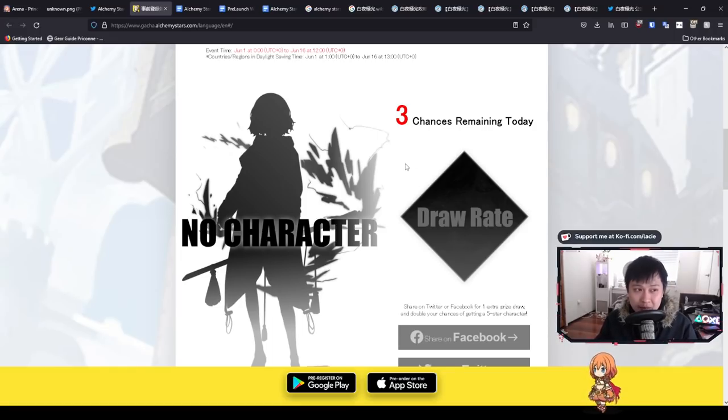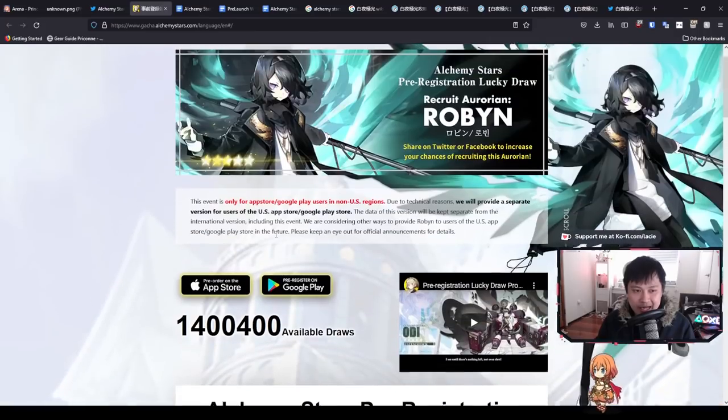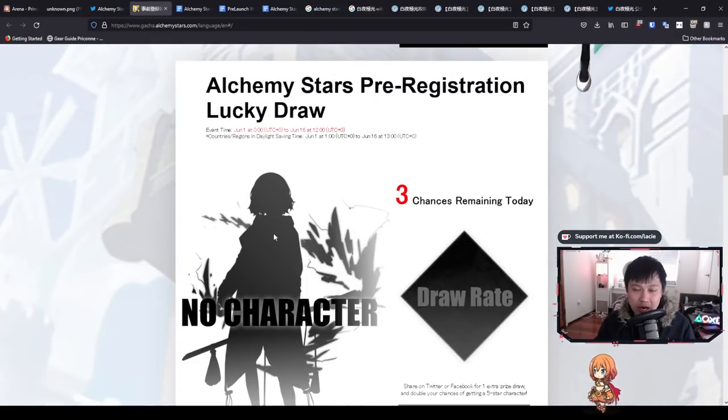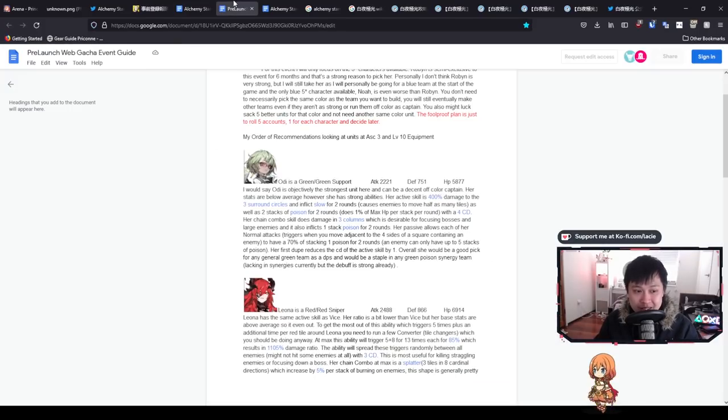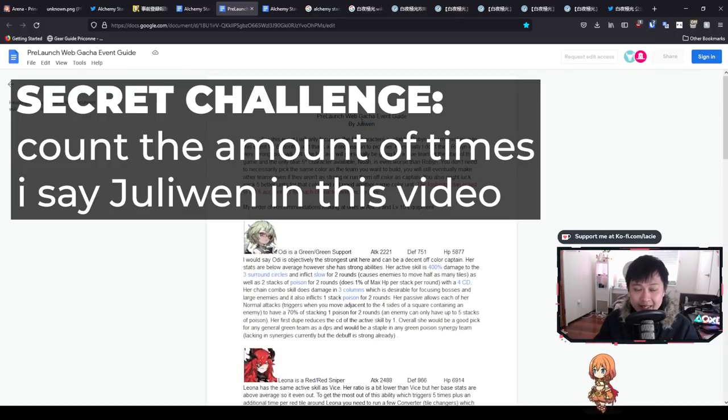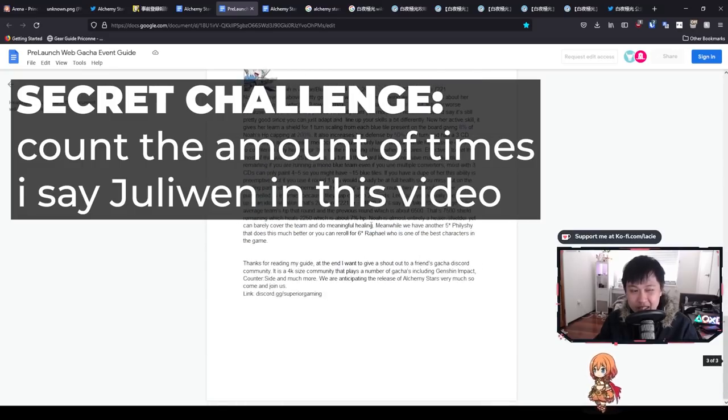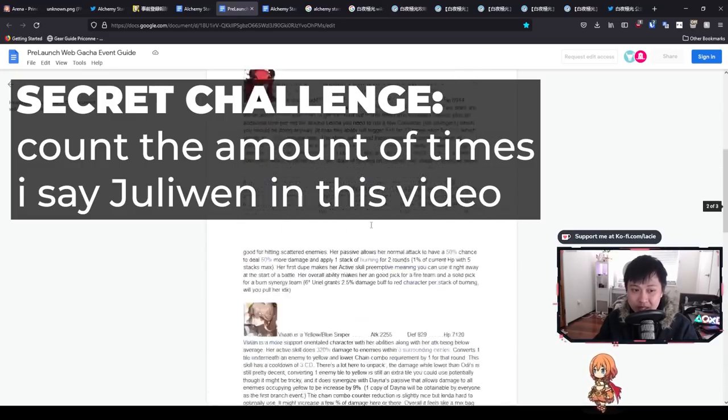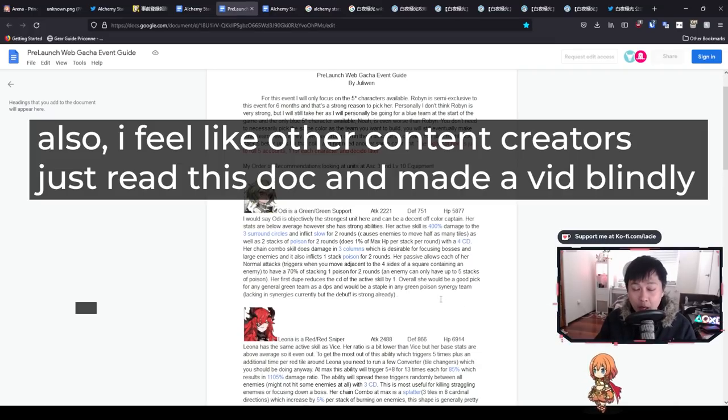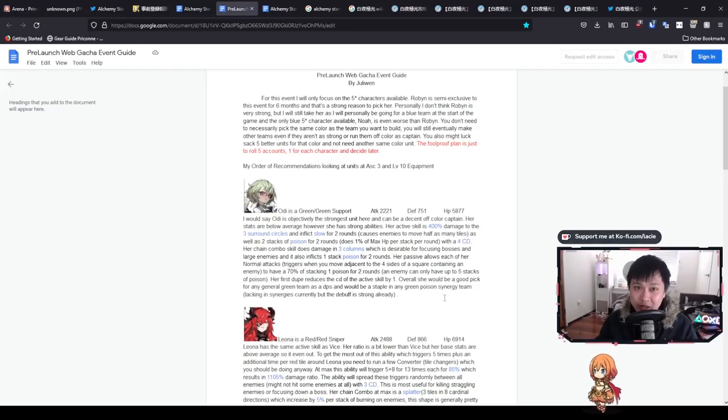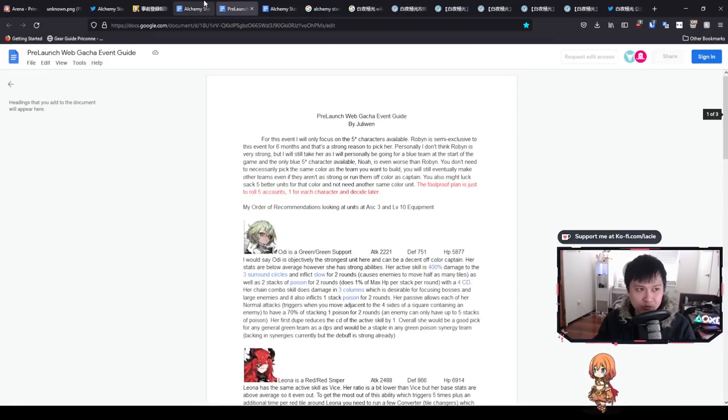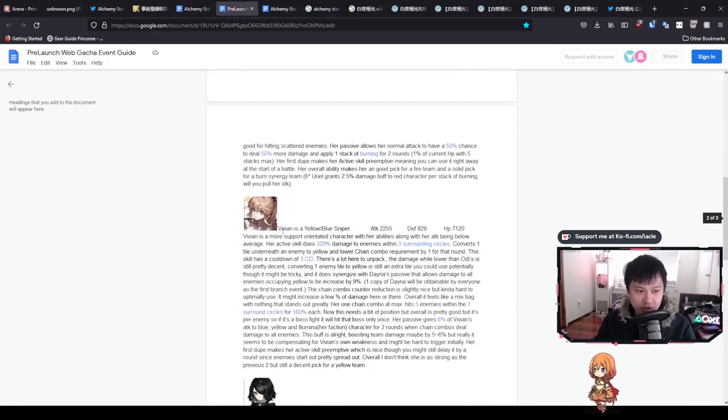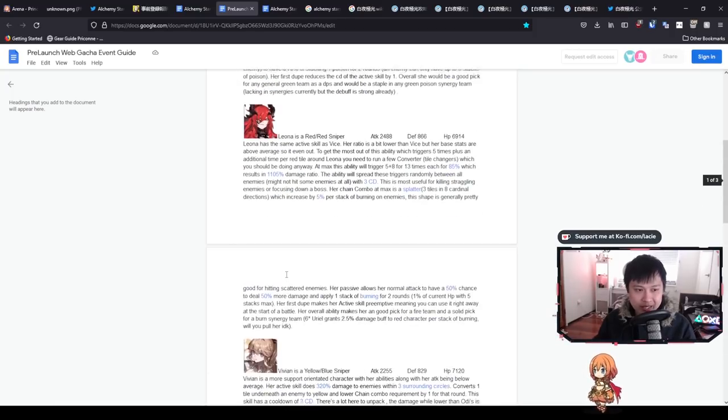What I really want to talk about today is a tier list. I want to talk about your target rerolls, who you should be looking at and why. As always, if you guys have a preference, if you guys have a waifu, you guys roll for them first. With that being said, we are going to jump into an existing resource that somebody has already put together. This document is by Julie Wen and they shared it on Discord. There are five five-stars that you can actually pull from this web gacha: Oddy, Leona, Vivian, Robin, and Noah.